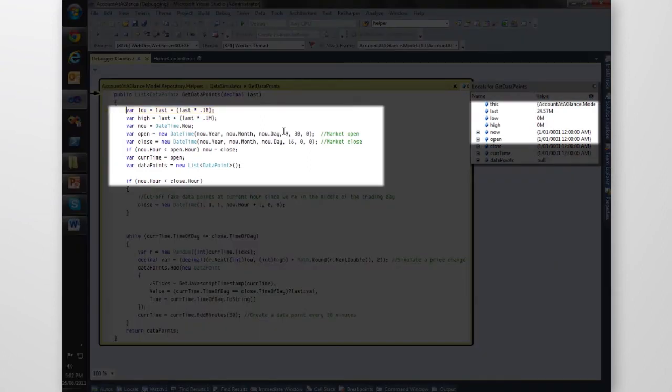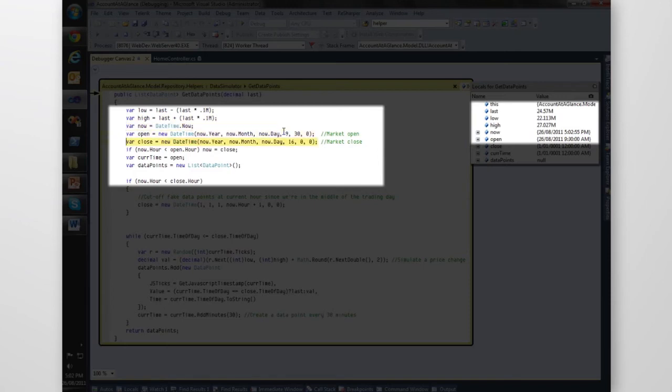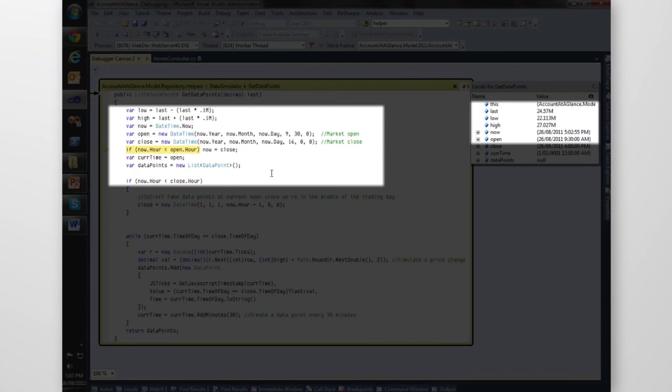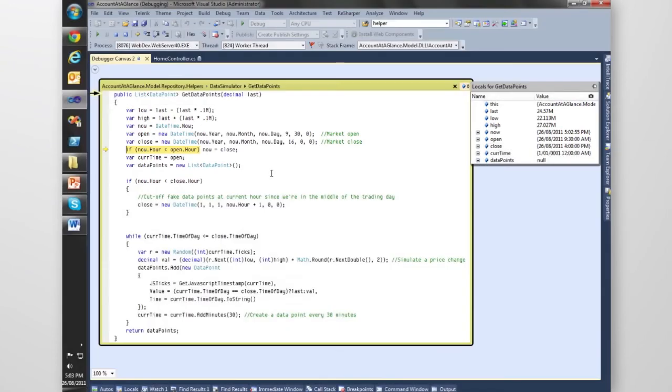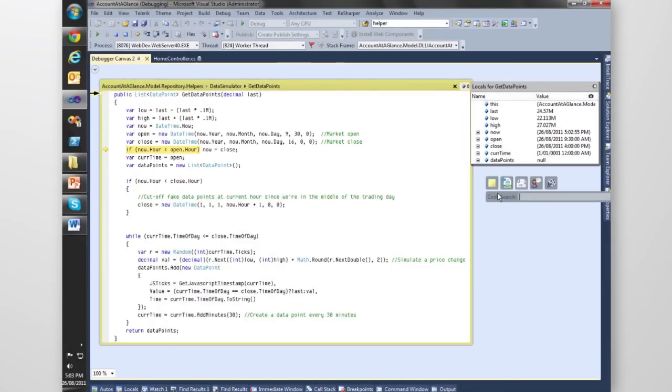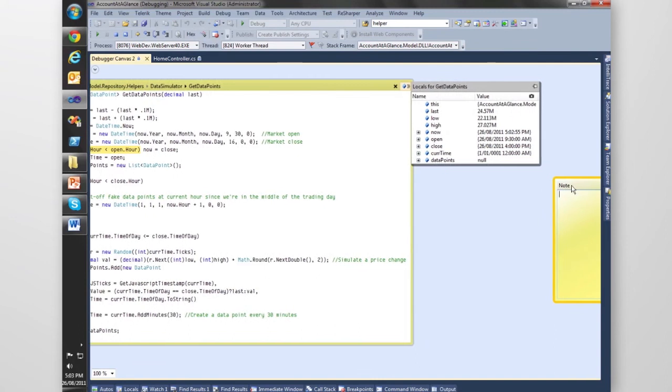The low and the high just changed. Let's just pretend that this line of code is throwing an error. What we can actually do is create a sticky note.